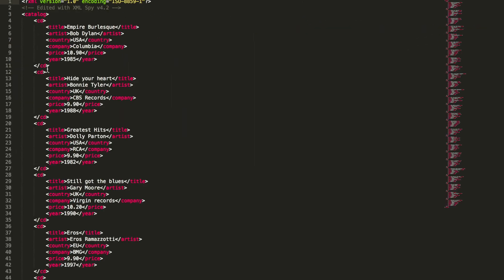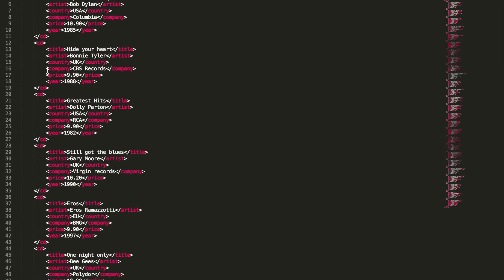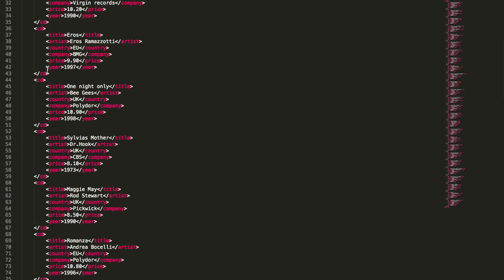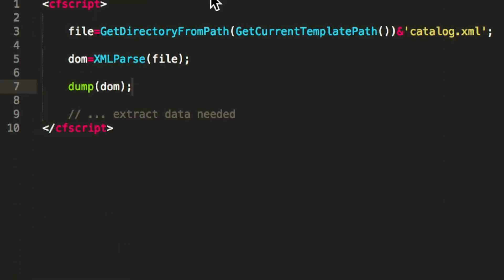I have here a catalog of different CDs with the artist and the country he comes from and so on, and then with help of XML parse I do parse that XML and then I have a document object model and then I can read that object and get my data out of it.